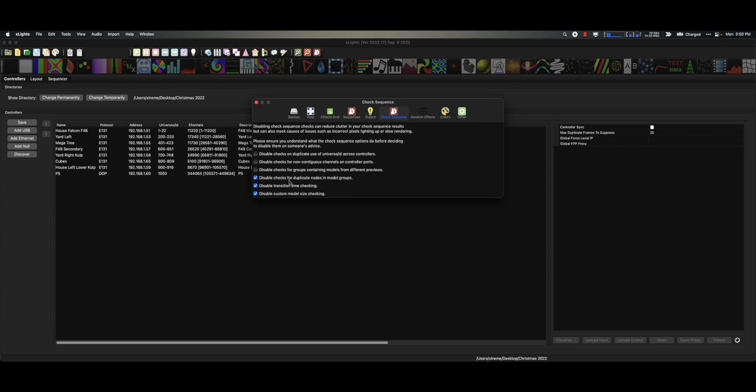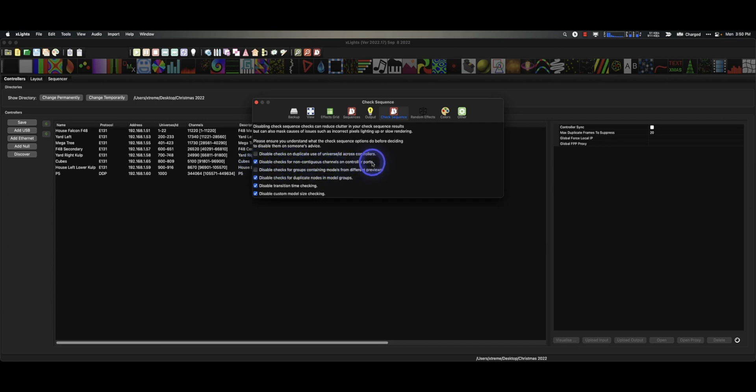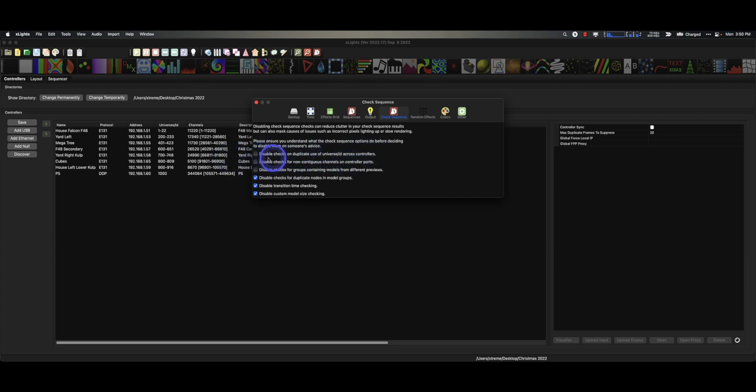Disable checks for groups containing models with different previews - that one might be important to have. Disable checks for non-contiguous channels on control reports - that might be important to have. Disable checks on duplicate use of universe IDs across controllers - yeah, that might be important.